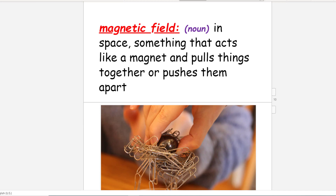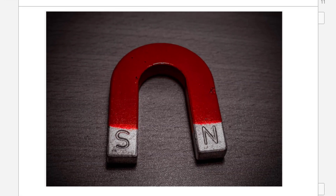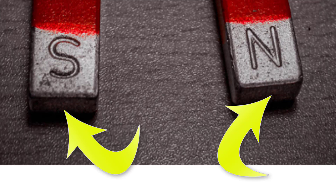Next is 'magnetic field.' In space, it's something that acts like a magnet and pulls things together or pushes them apart. The picture shows a magnetic sphere that has created a magnetic field around paperclips — the paperclips are hanging on because they're within that magnetic field, getting a strong pull. There's a north pole and south pole on a magnet, and the magnetic field is going to be stronger around the poles. You'll always get a stronger attraction at the poles.